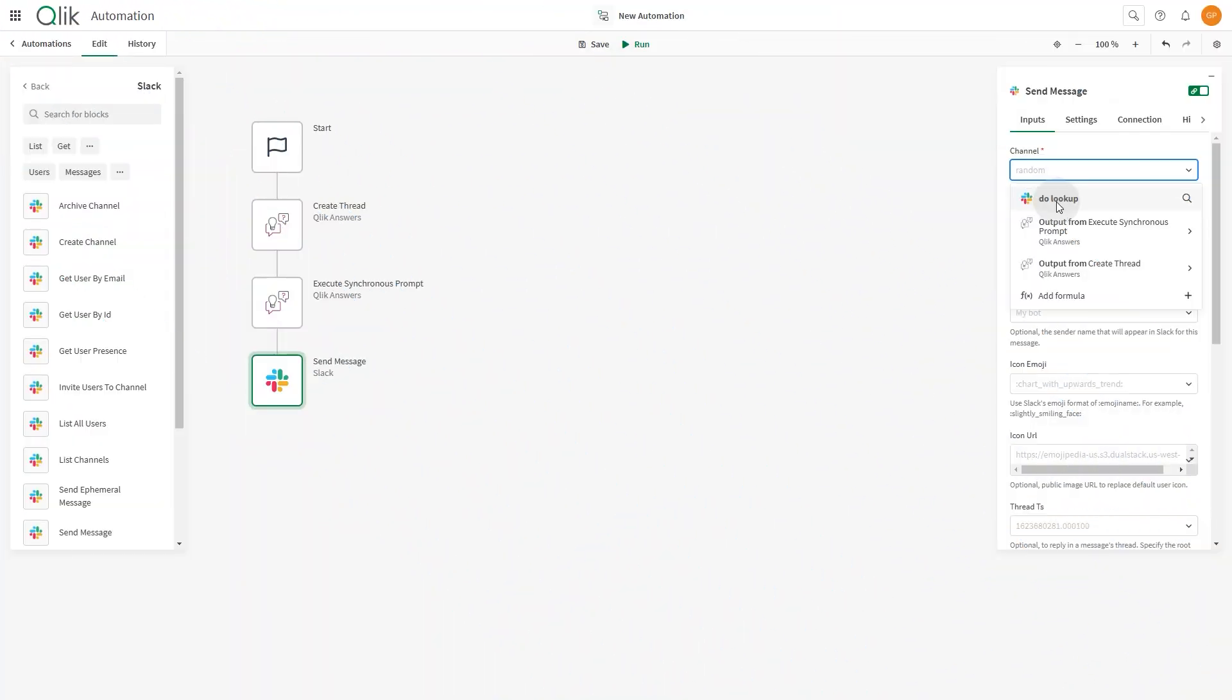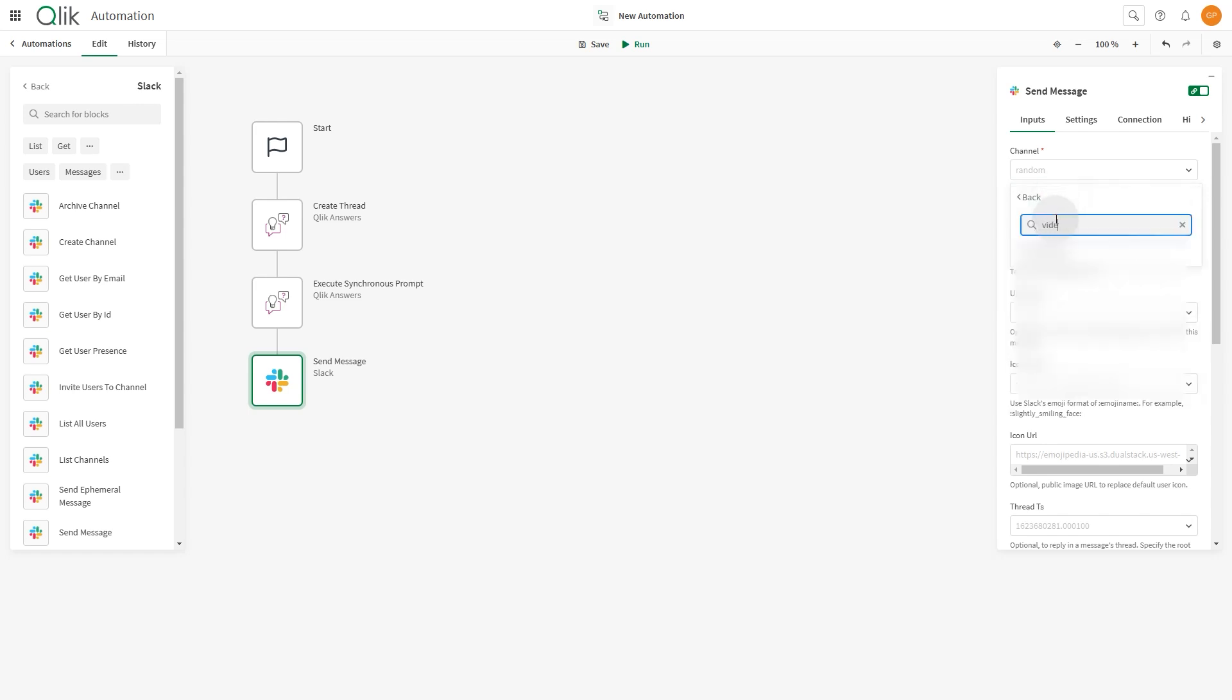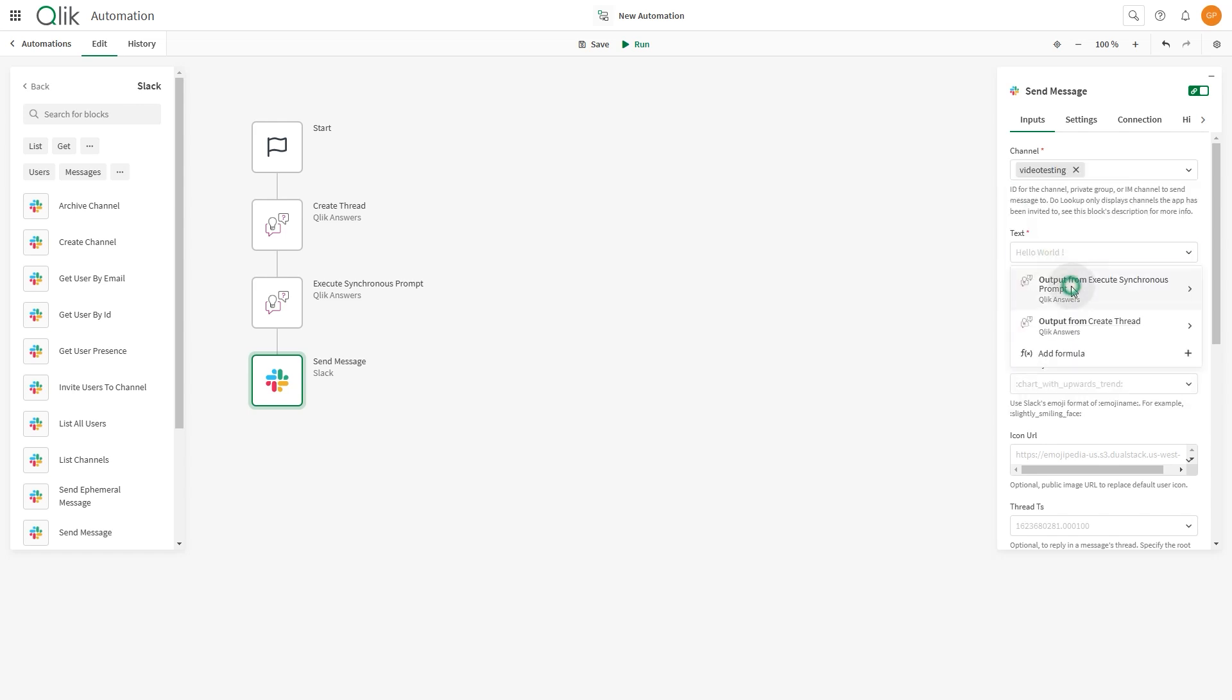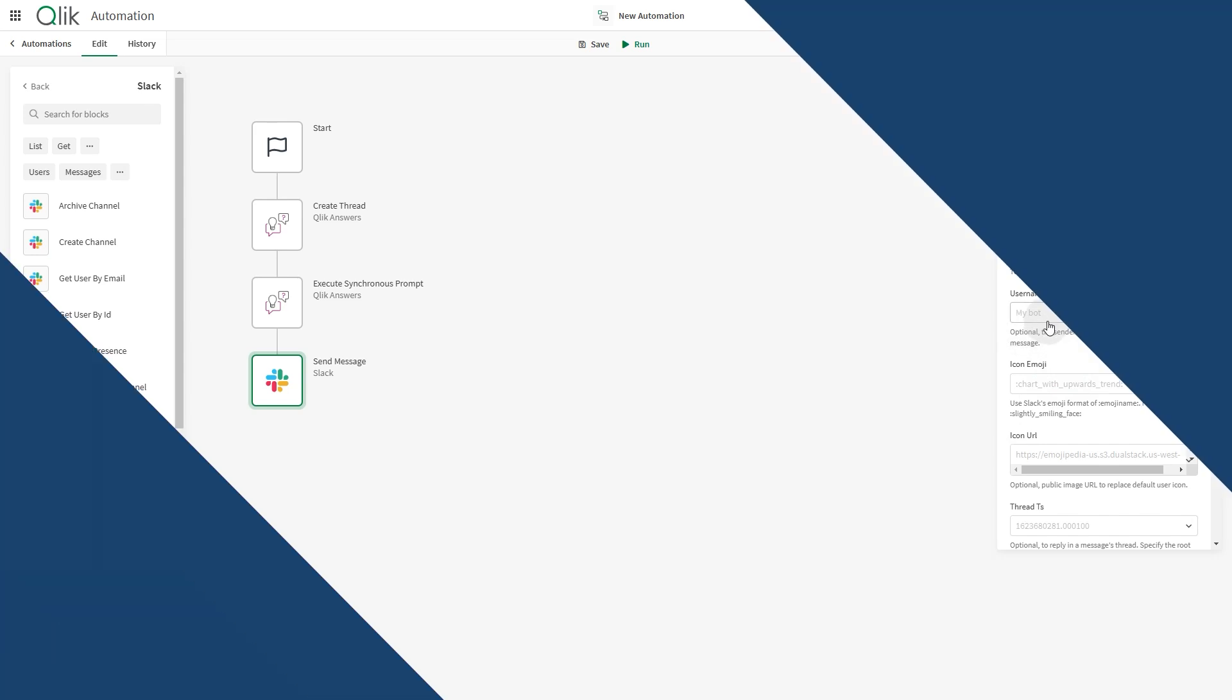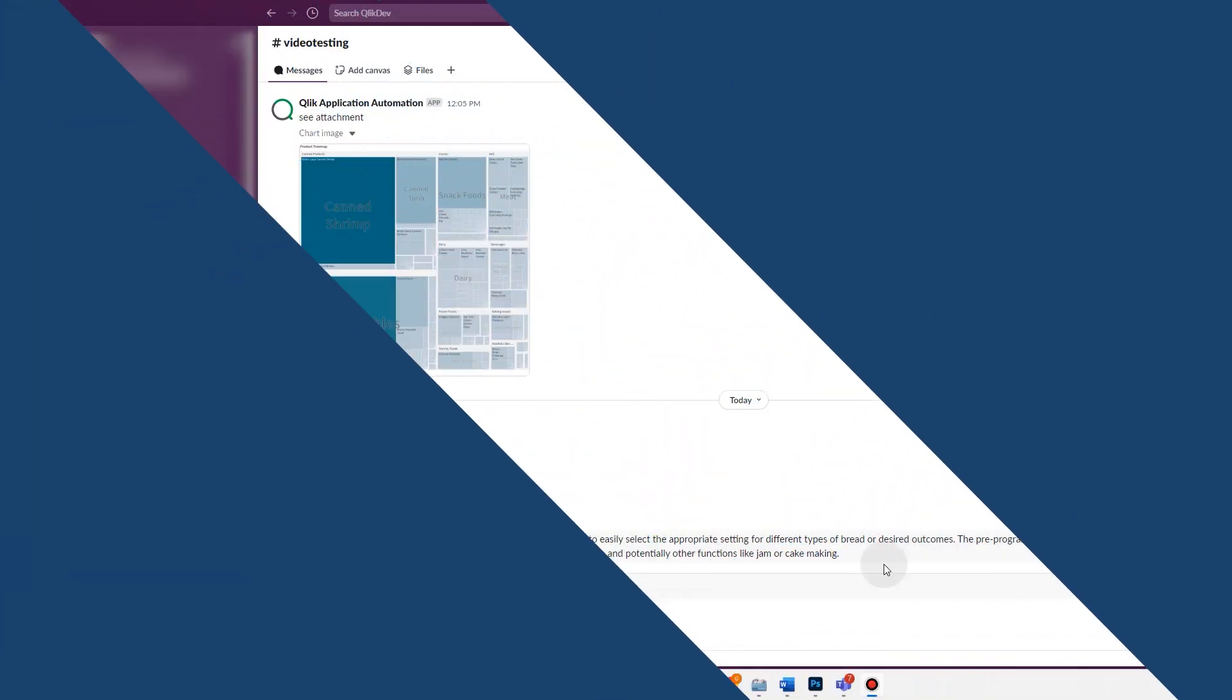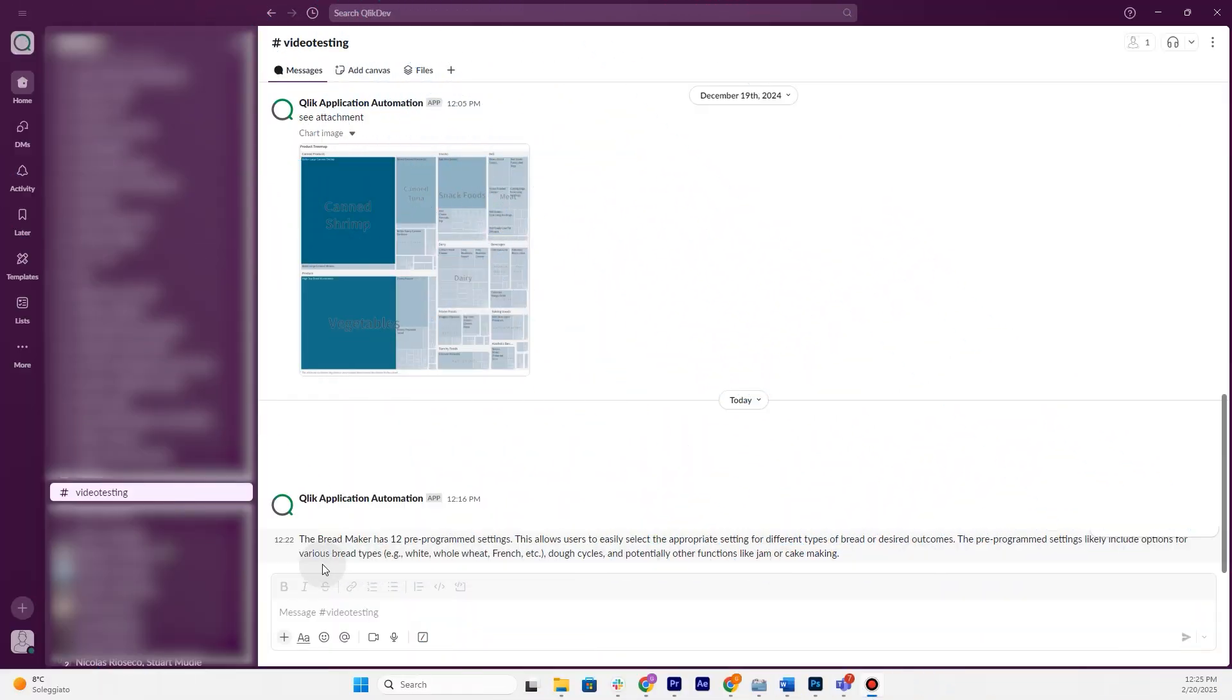In this example, by using the blocks Create Thread and Execute Synchronous Prompt, you can ask questions from an assistant to enrich other messages that are sent through automations with unstructured insights.